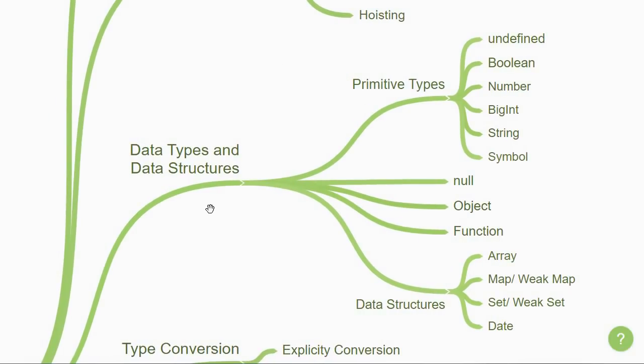Once you have a good understanding of variables, you then move on to data types and data structures. What you have to keep in mind is that JavaScript is a loosely typed and dynamic language. So variables in JavaScript are not directly associated with any particular value type. Any variable can be assigned values of all types.